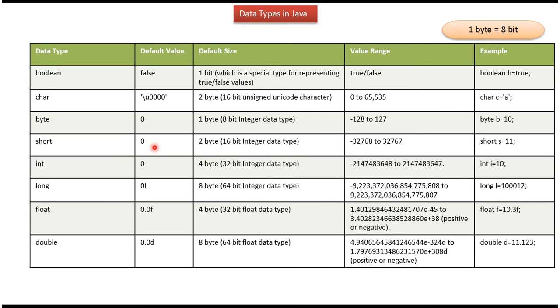Short: default value is 0, default size is 2 bytes, and it is a 16-bit integer data type. Here you can see the range and here you can see the example.